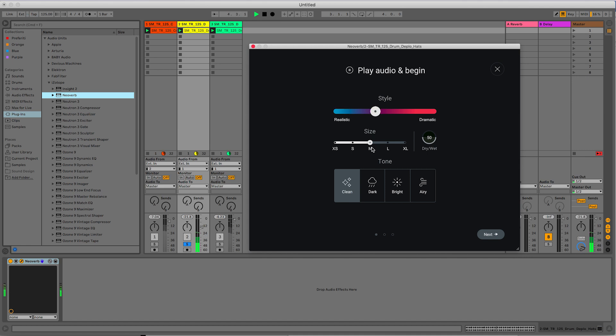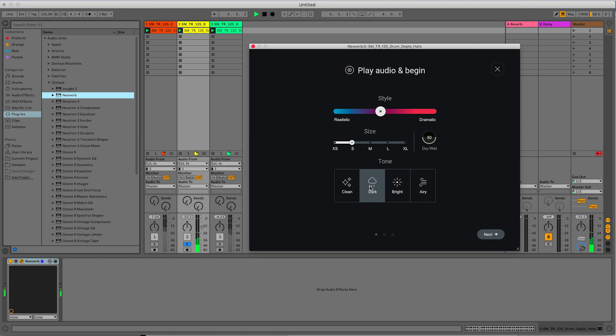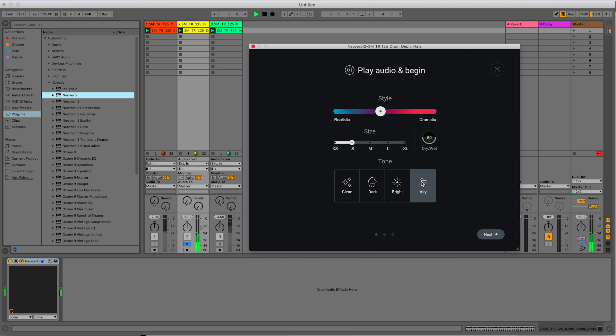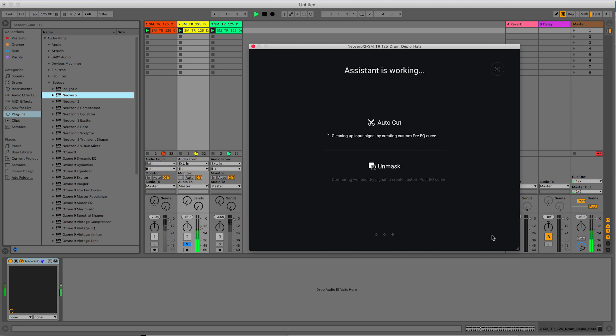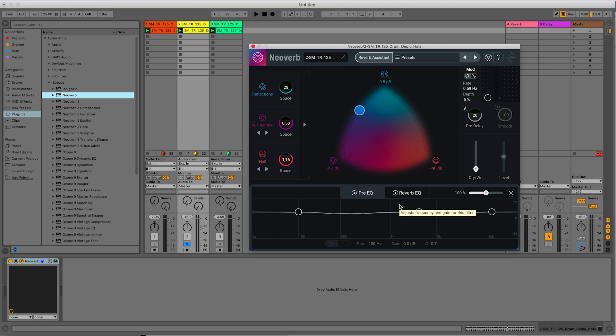For hi-hats, I like to have a small room. Then here we have different tones, which are basically different combinations of diffusion and damping. So clean, dark, bright, airy. Now if I hit Next, it listens and it looks if there are some masking situations between the dry signal and the wet signal. And that's what the plugin suggests to us as a reverb. And that's it for the hi-hats.